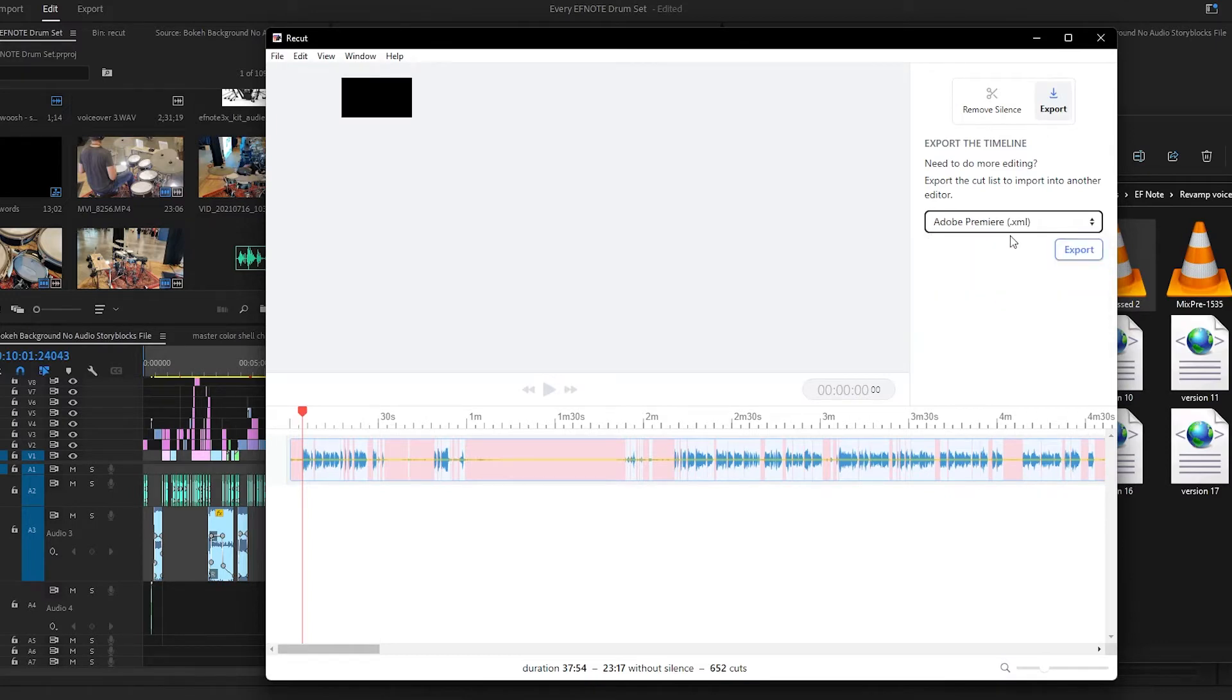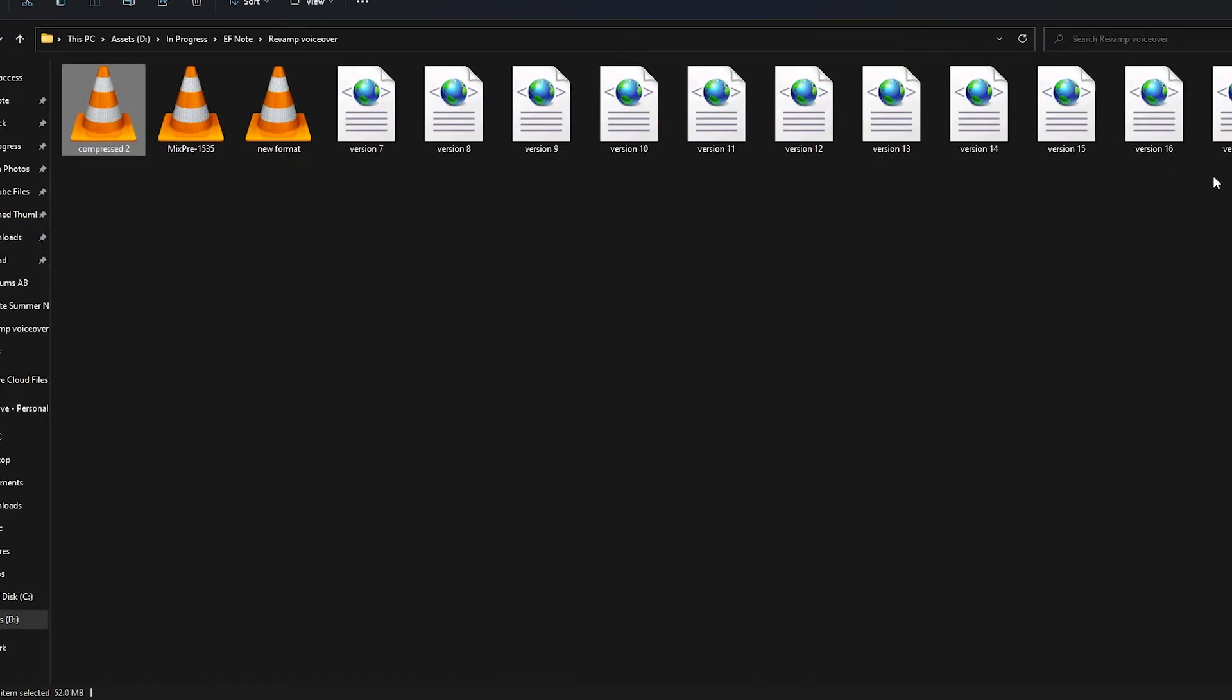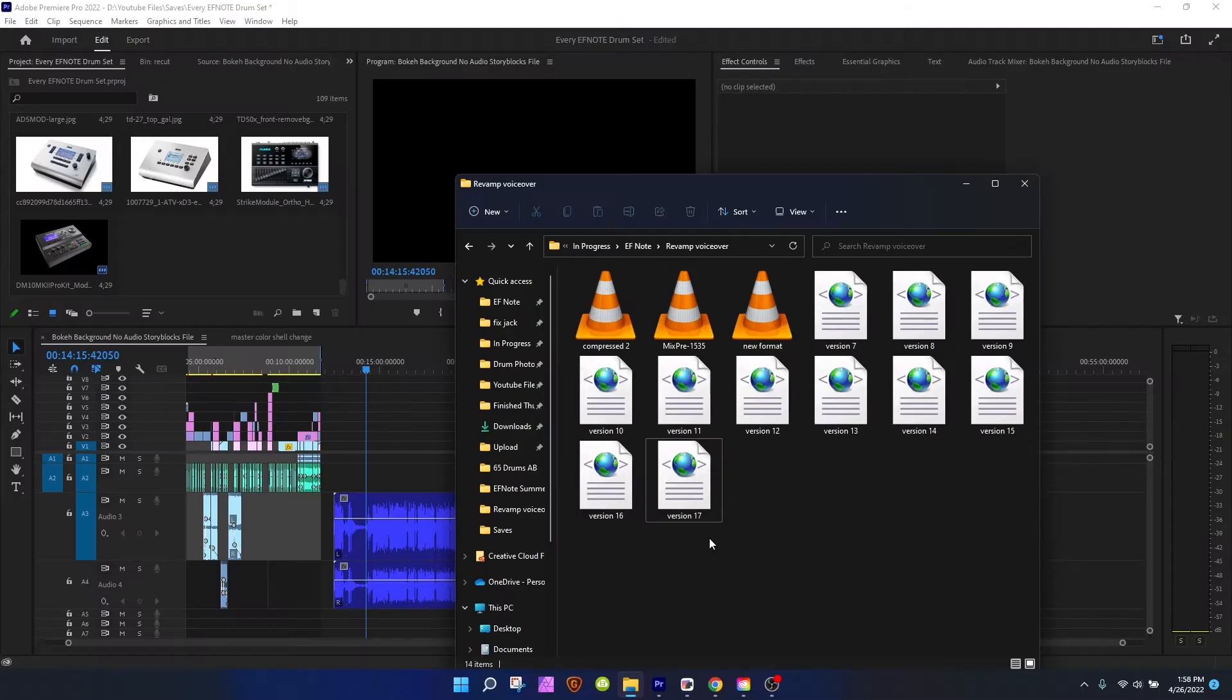You press that, you press export, and it spits out one of these files. It's like a megabyte. It's a tiny little file that just exports instantaneously.